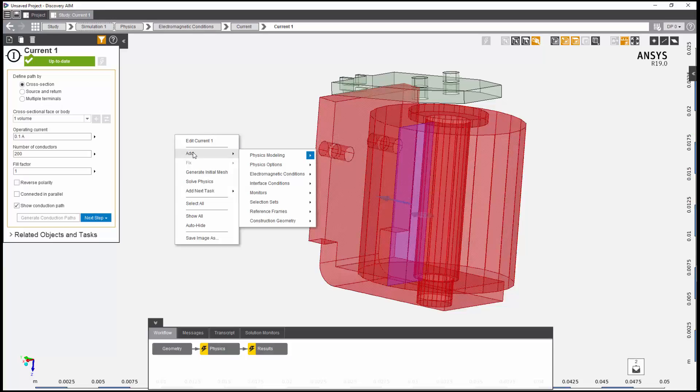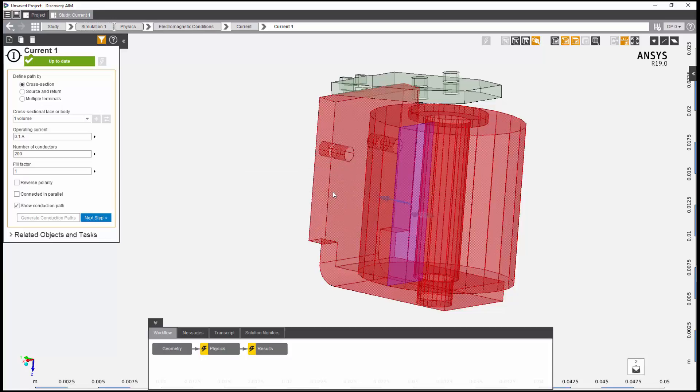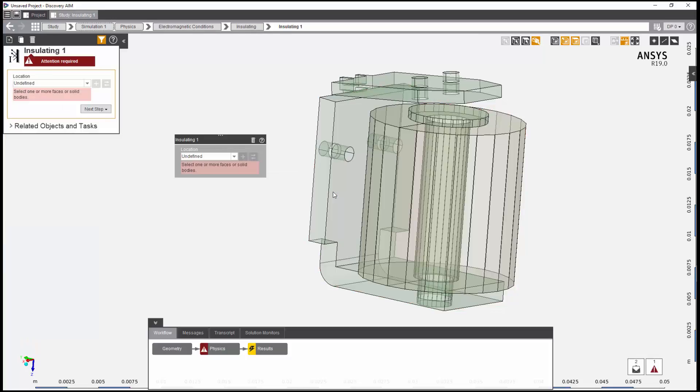So, I'll specify an insulating condition to ensure that the conduction path only includes the stranded coil. This condition uses a selection set previously defined in my CAD model.